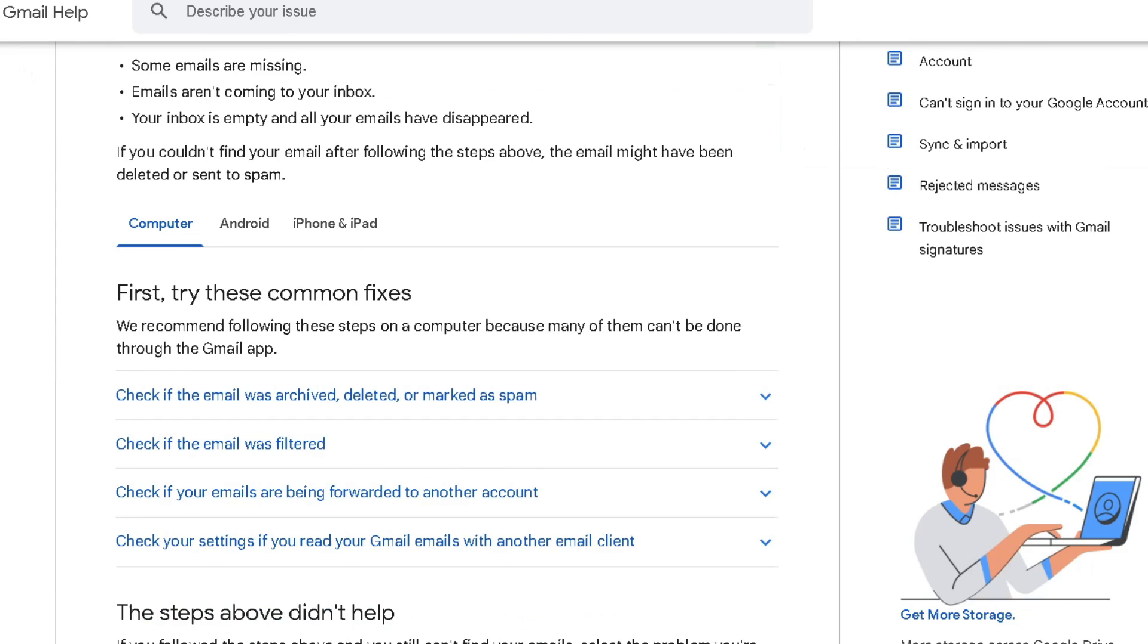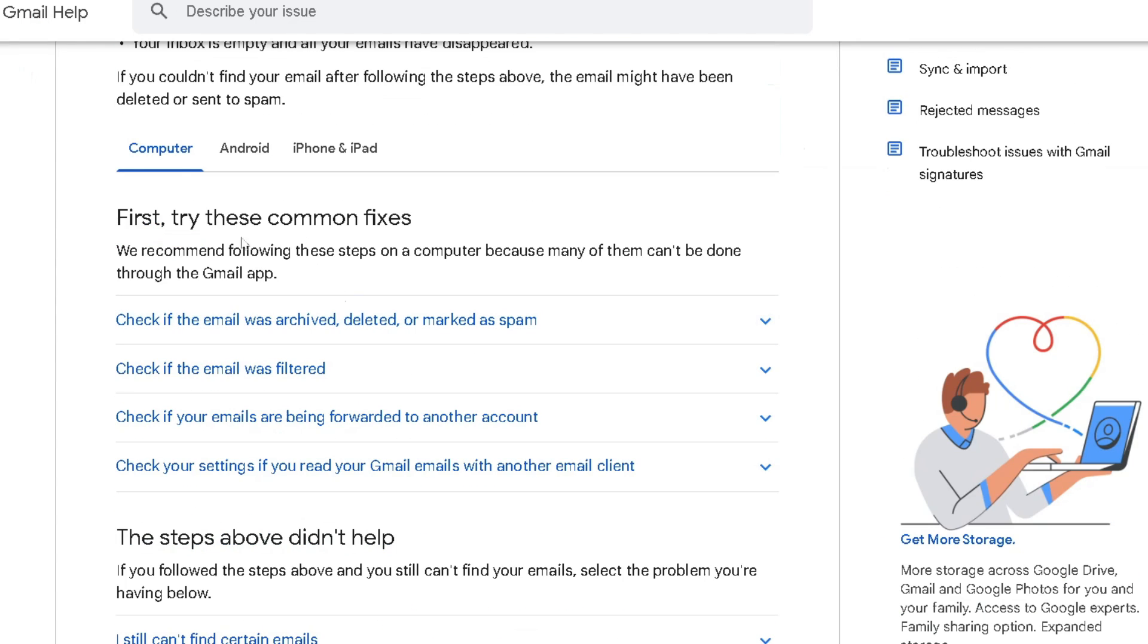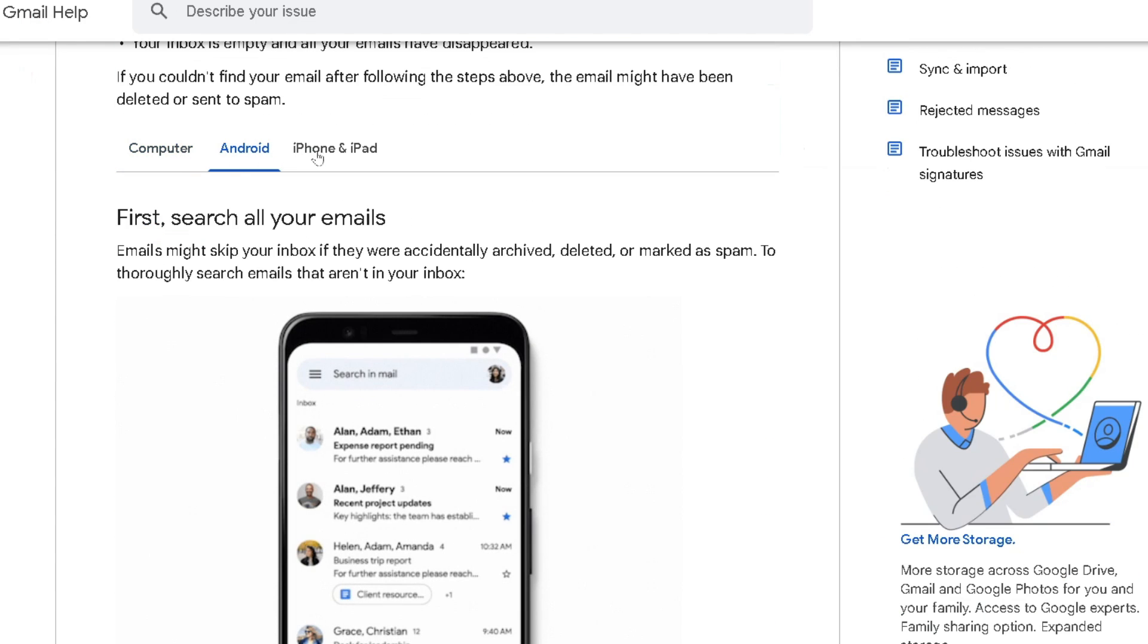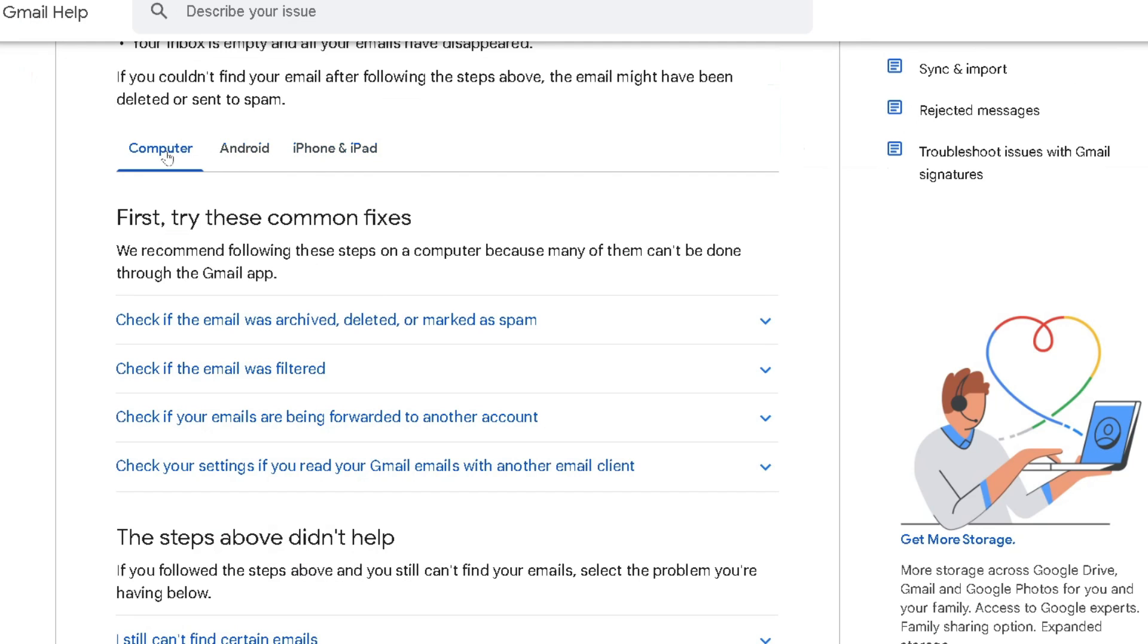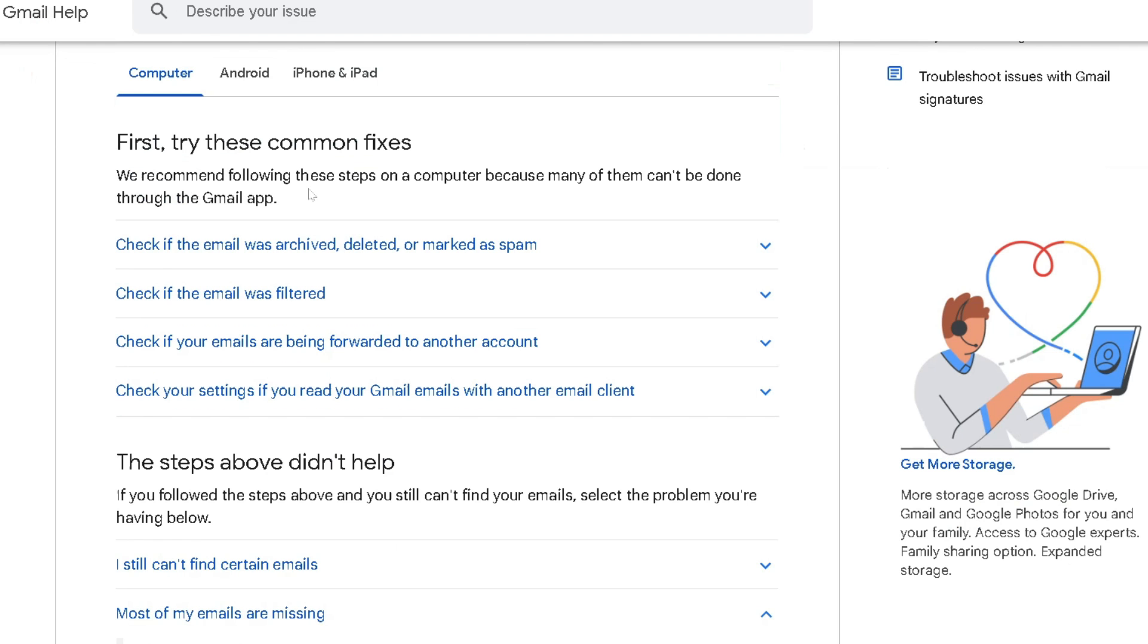If I scroll down a little bit, we have common fixes for computer, Android, as well as iPhone and iPad. I'm going to select computer, and here's some common fixes I recommend you try.